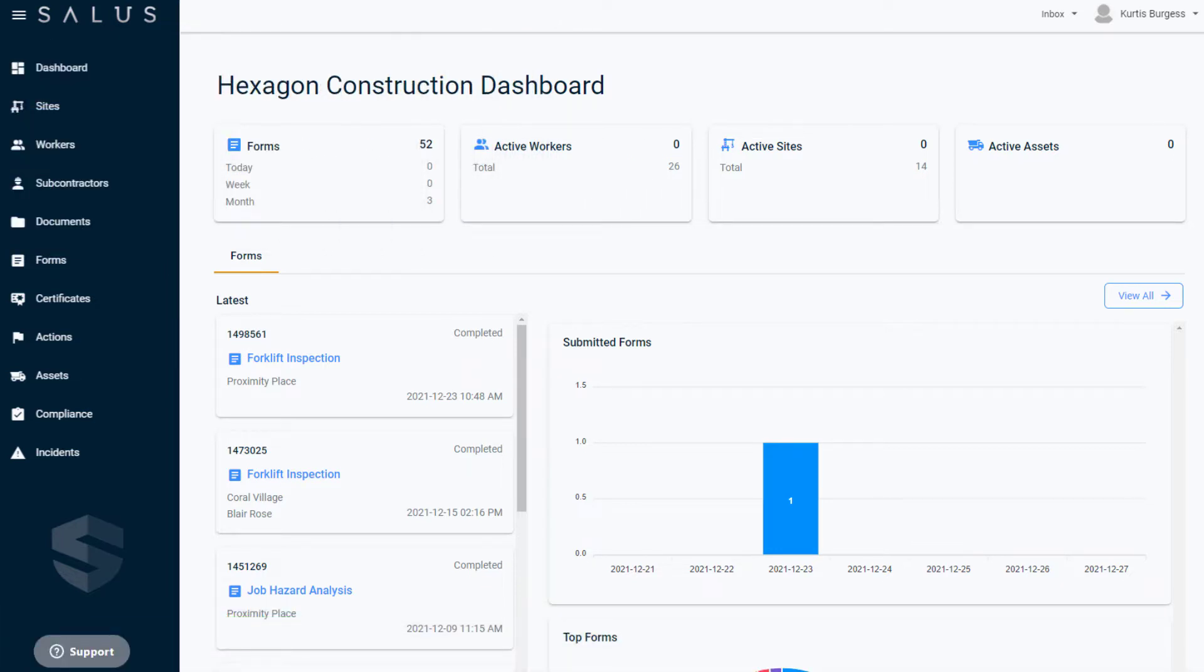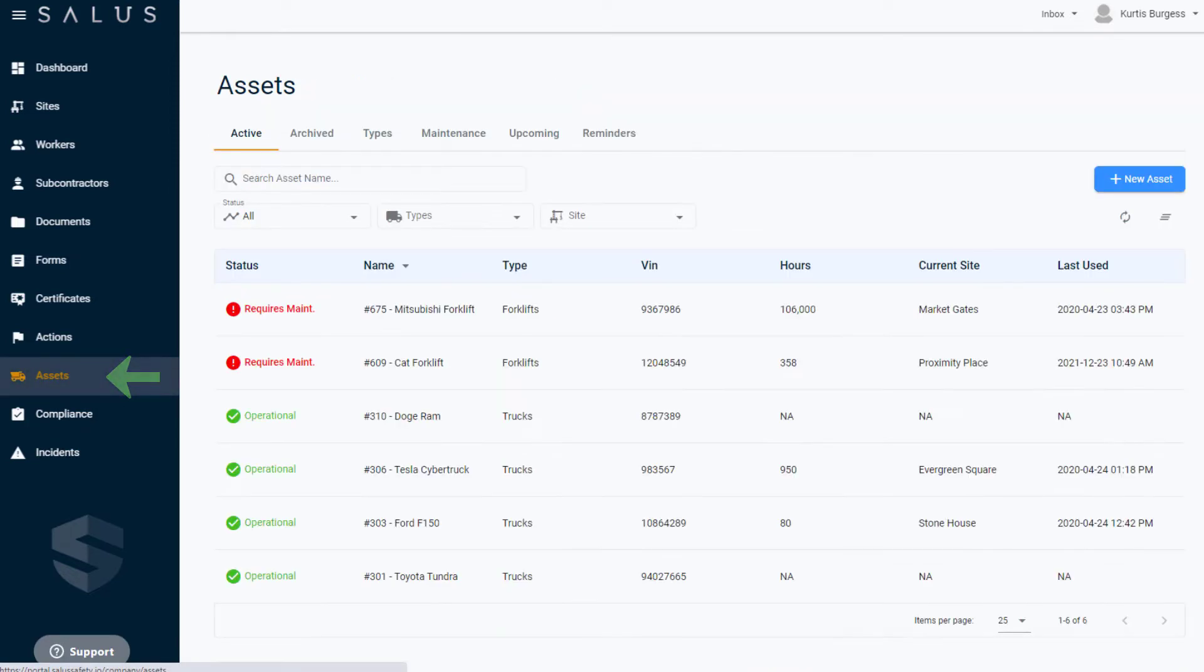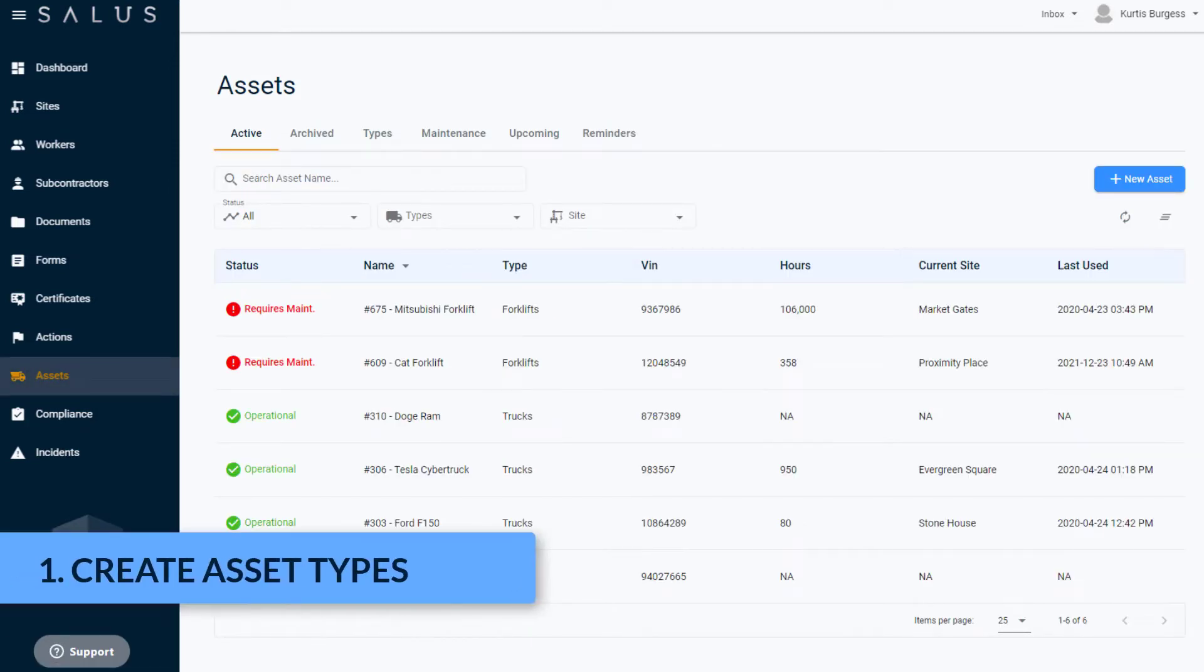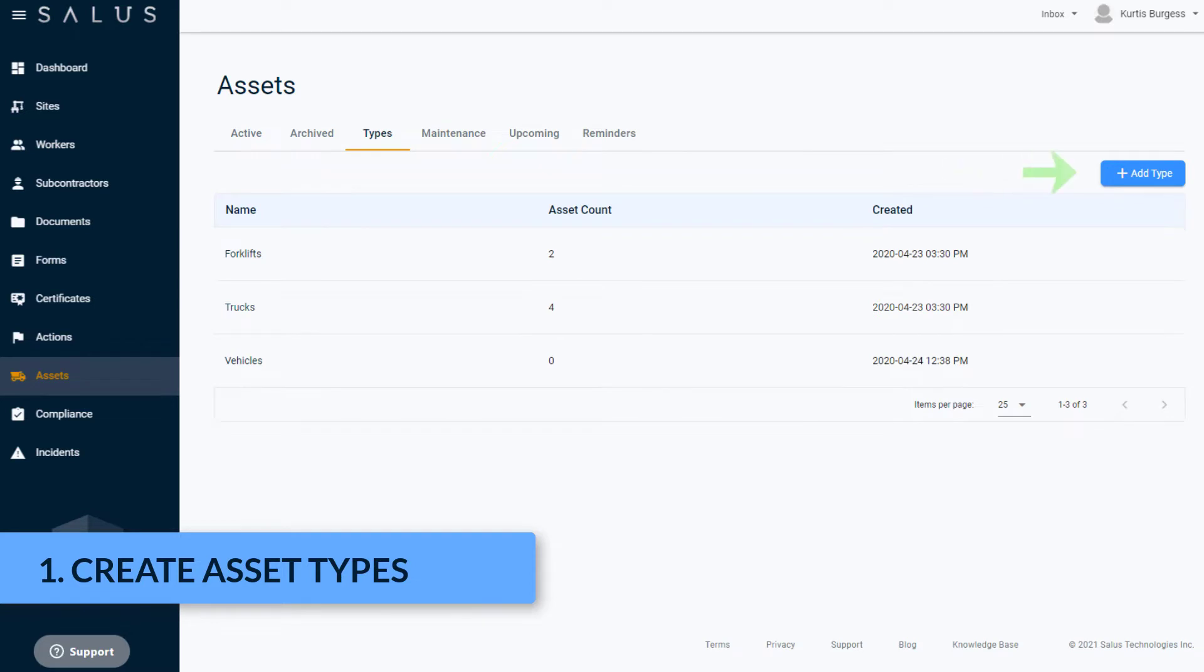On the main menu, click Assets. To create your asset types, navigate to the Types tab and click Add Type.